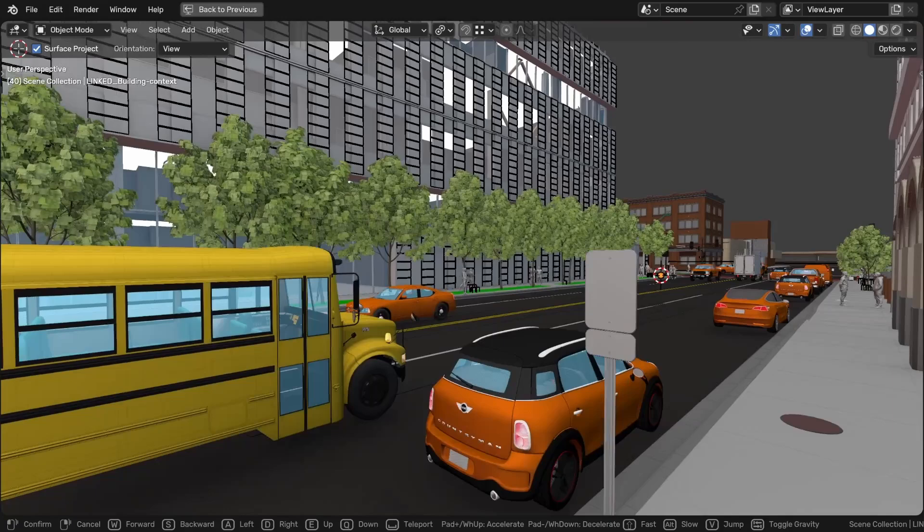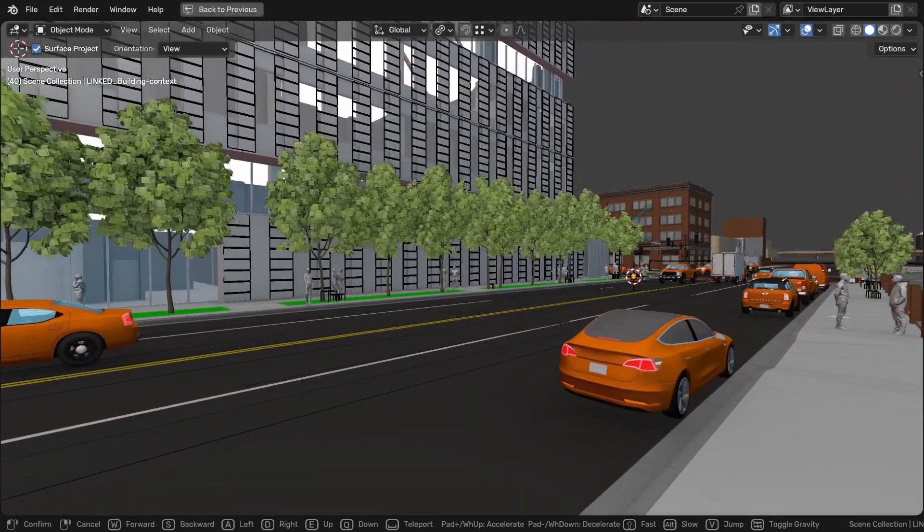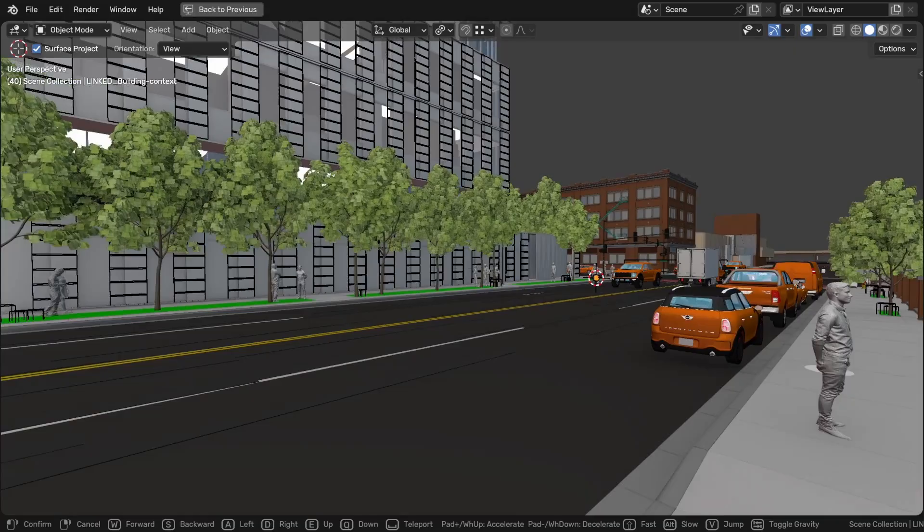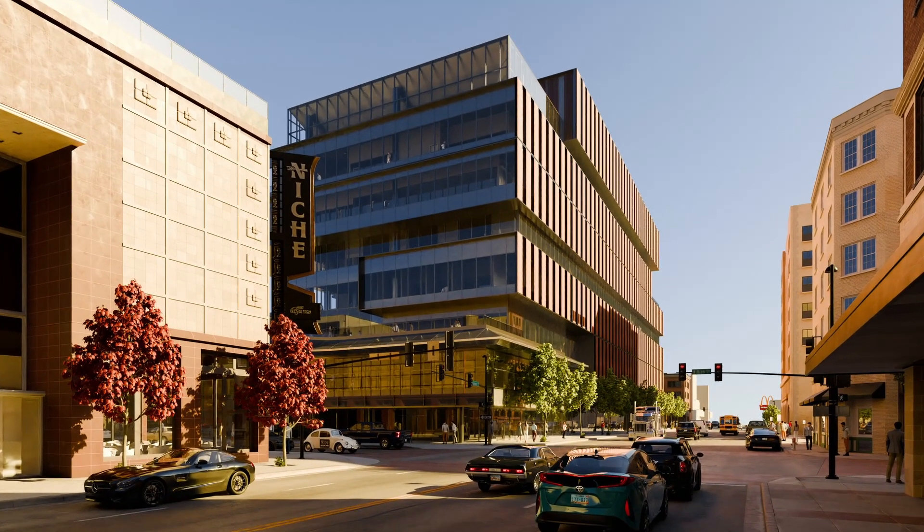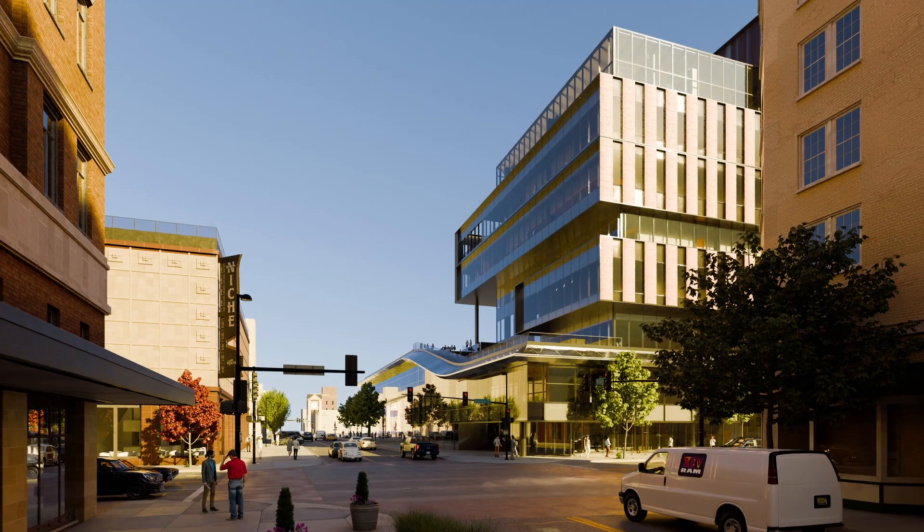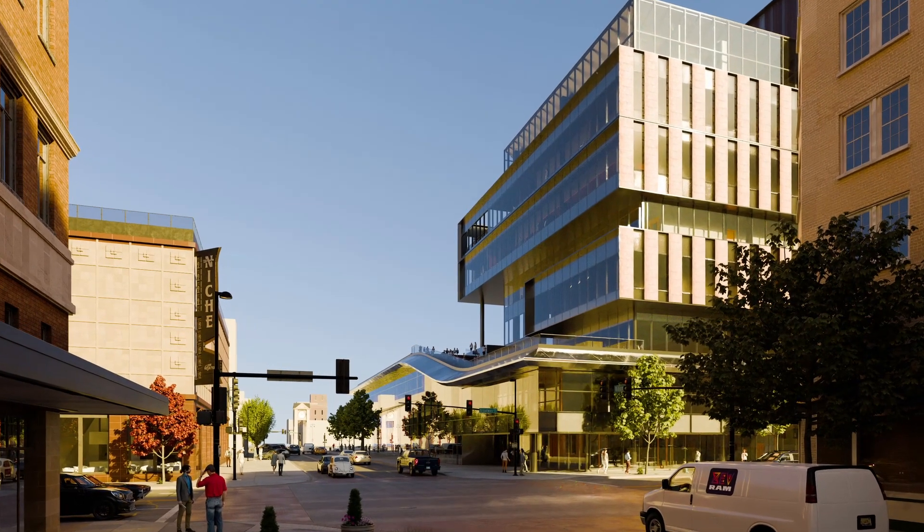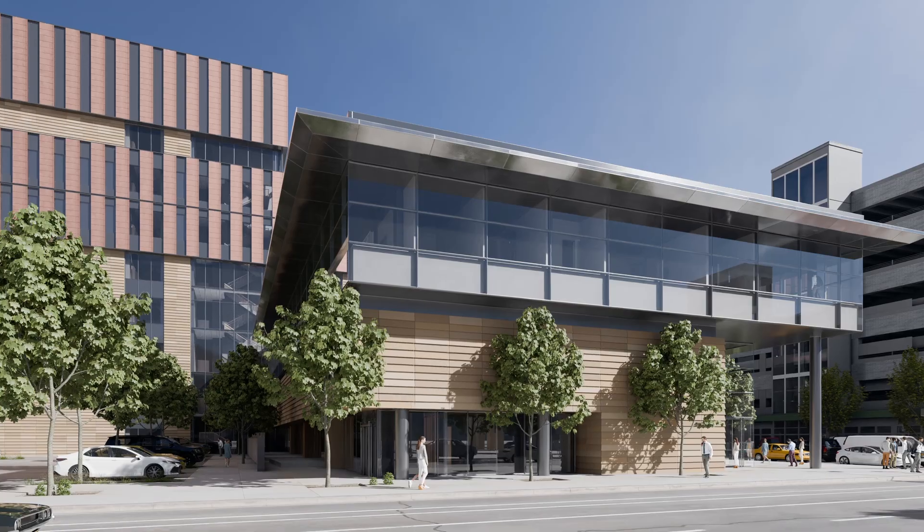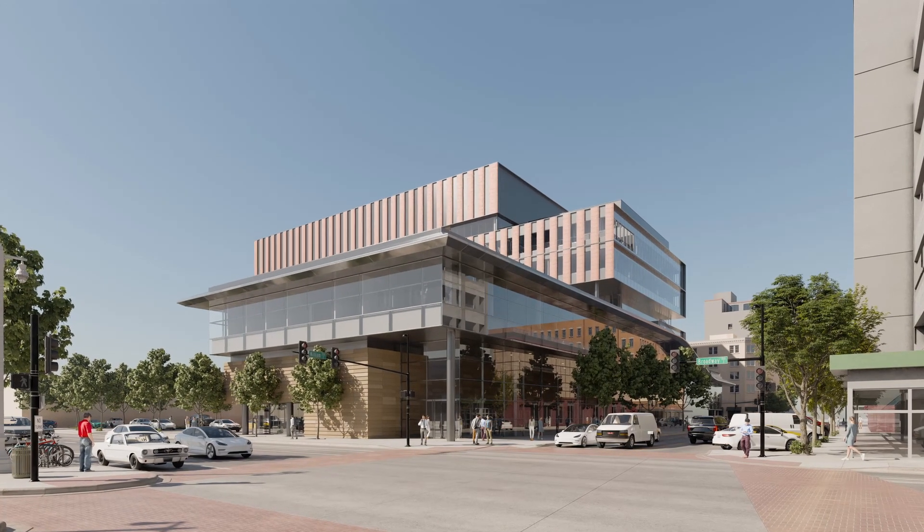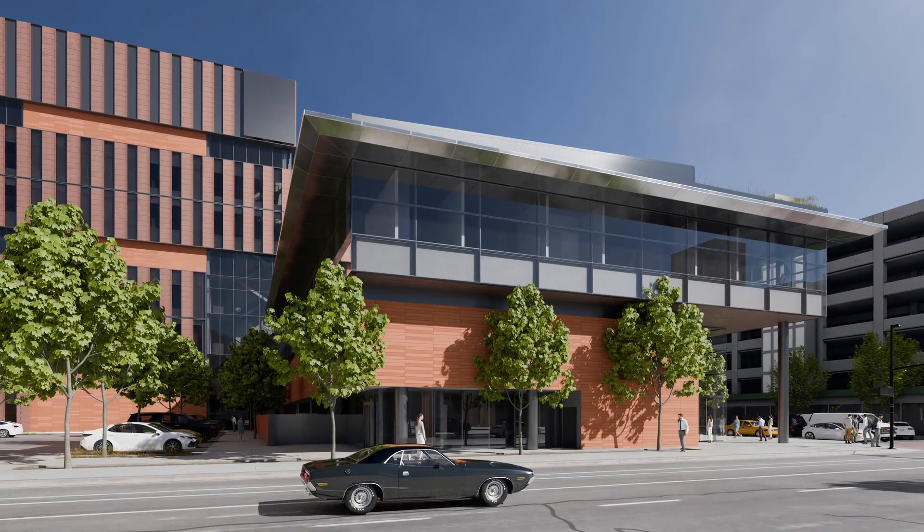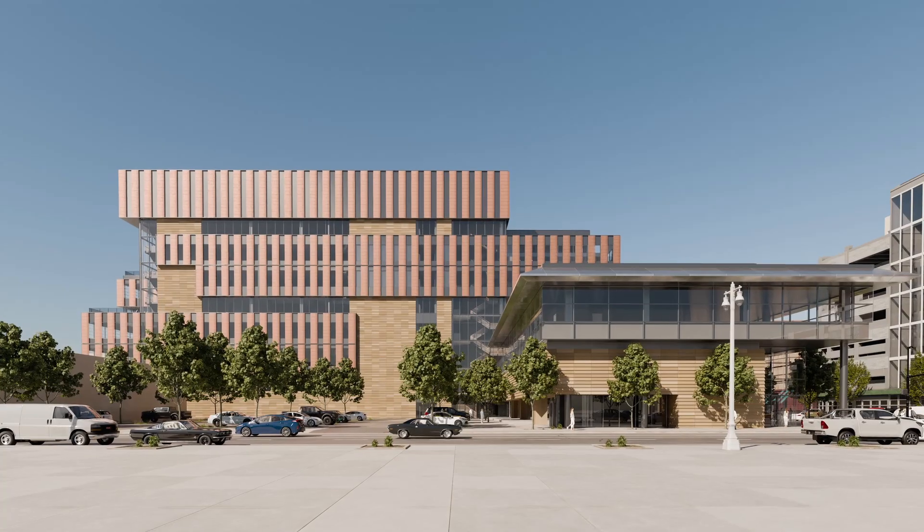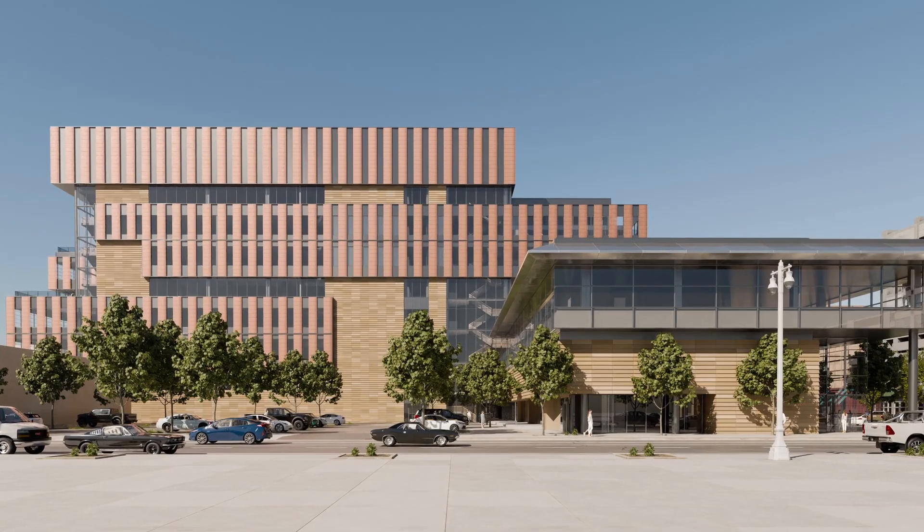We also did multiple rounds of visualizations so what you're seeing now is the fourth iteration of the design. Initially with the client we were talking about six images but after a while we offered to render many more videos for them since everything was already in 3D anyway and they agreed and later they mentioned that it was very helpful for them to make design decisions because they see the building with different materials or from a different angle or with different light conditions and that's very helpful.